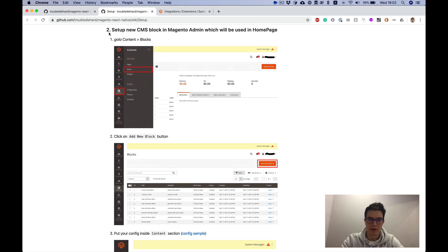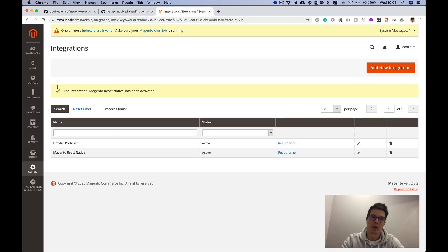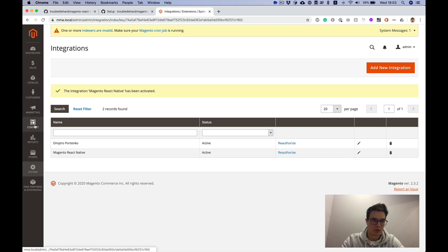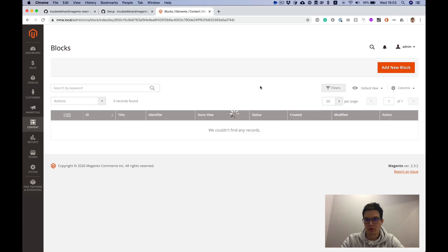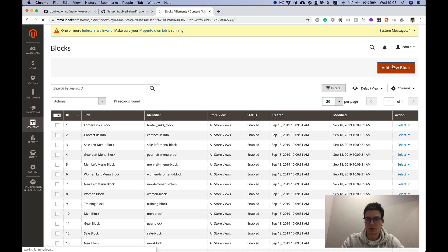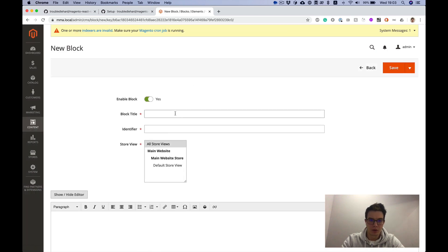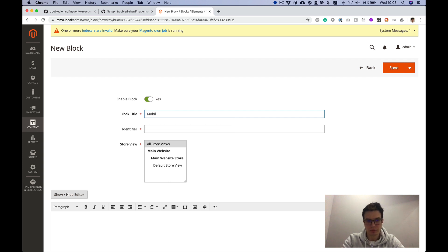Next is to create a CMS block which will contain JSON configuration for our mobile app home screen. To do this we need to go to content blocks. Add new block. Here's some title, whatever you want. For example, mobile home screen config.